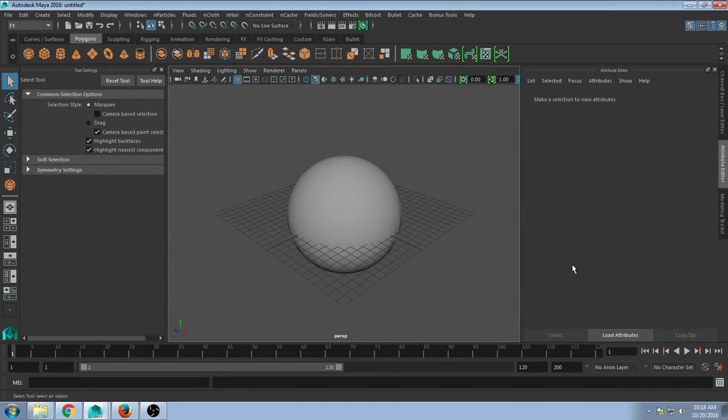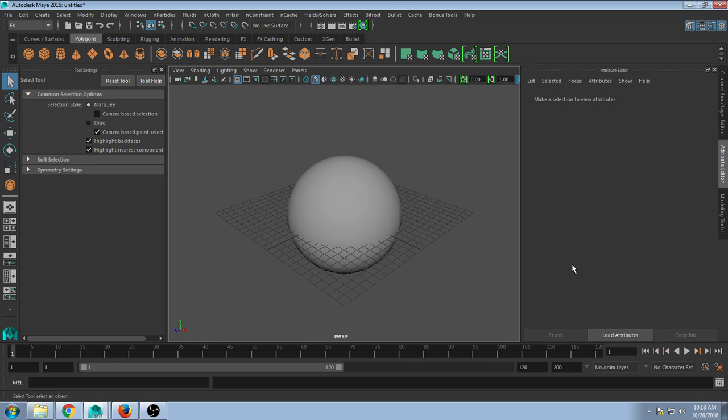Alright, some of you have been asking about gradients, so today we're going to go over a shader that does that and a lot more.